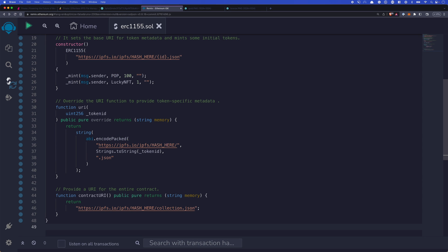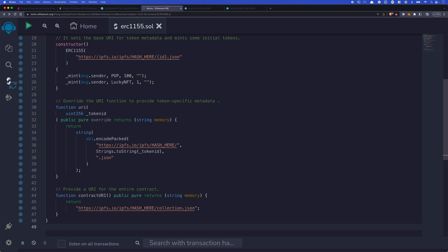So when you check for the token IDs URI, you'll get back the specific string for that token ID. Next, we have a contract level URI. If you remember, we had the JSON file for the collection. That's what this will do is it'll give us that information for the entire collection. Again, this is something that's a little bit more specific to OpenSea and what they're expecting just to make things show up and be more accessible for the end user.